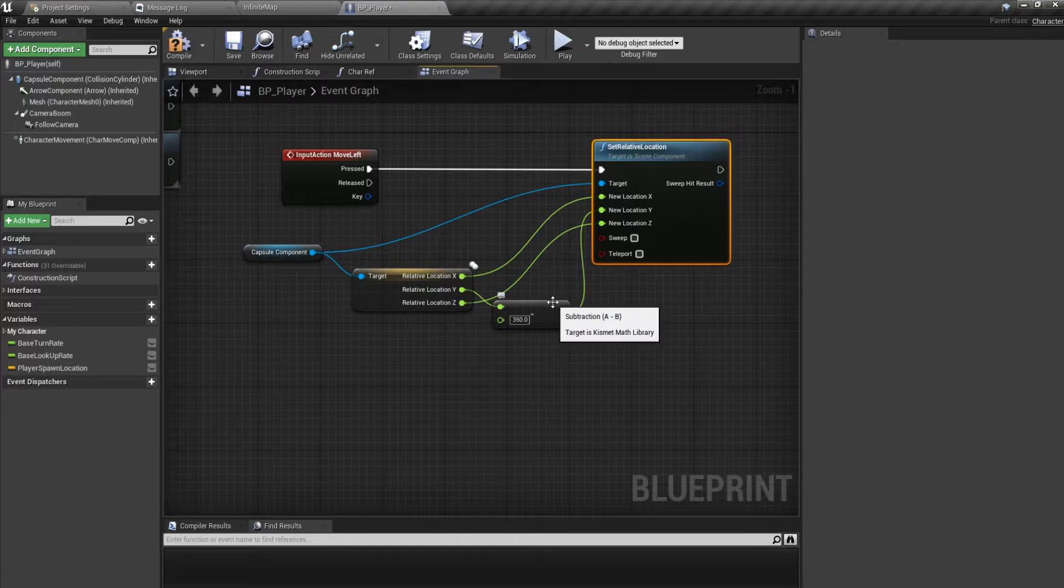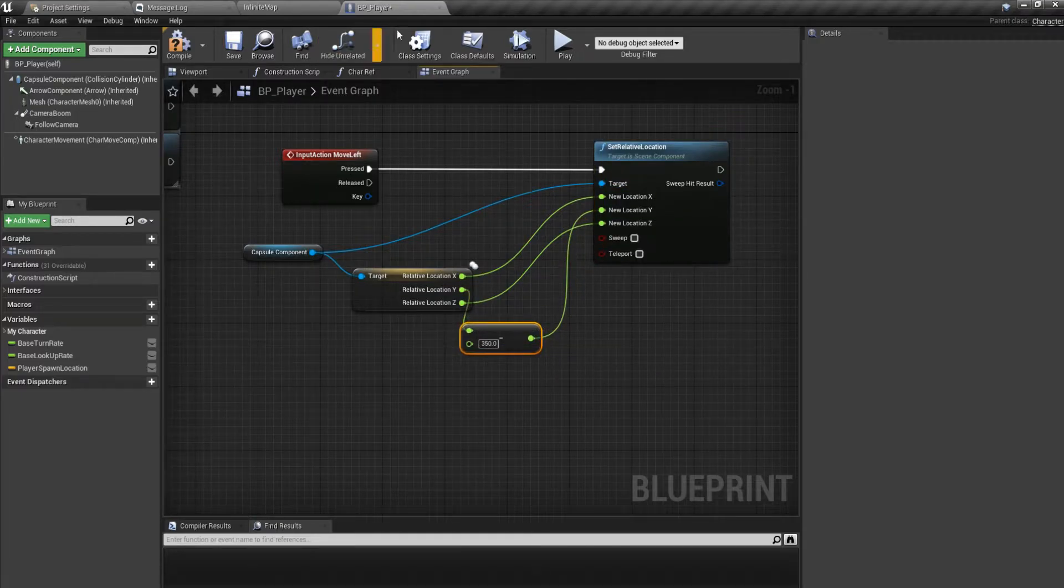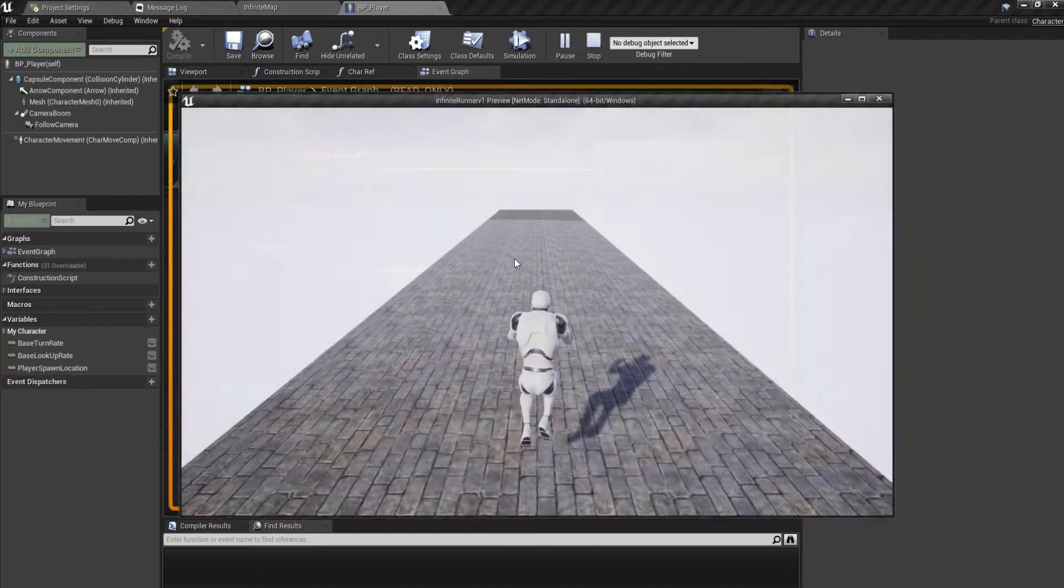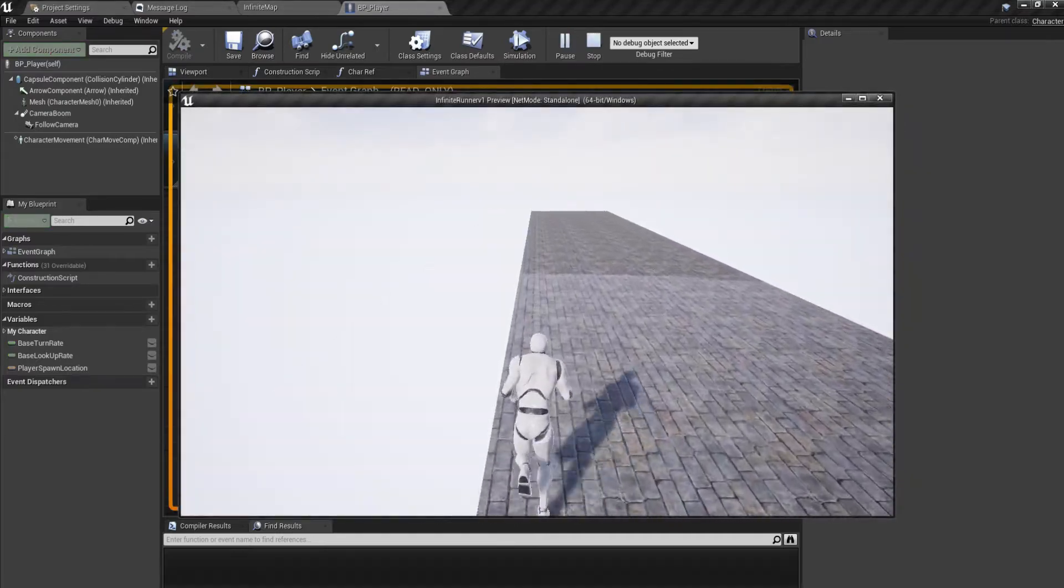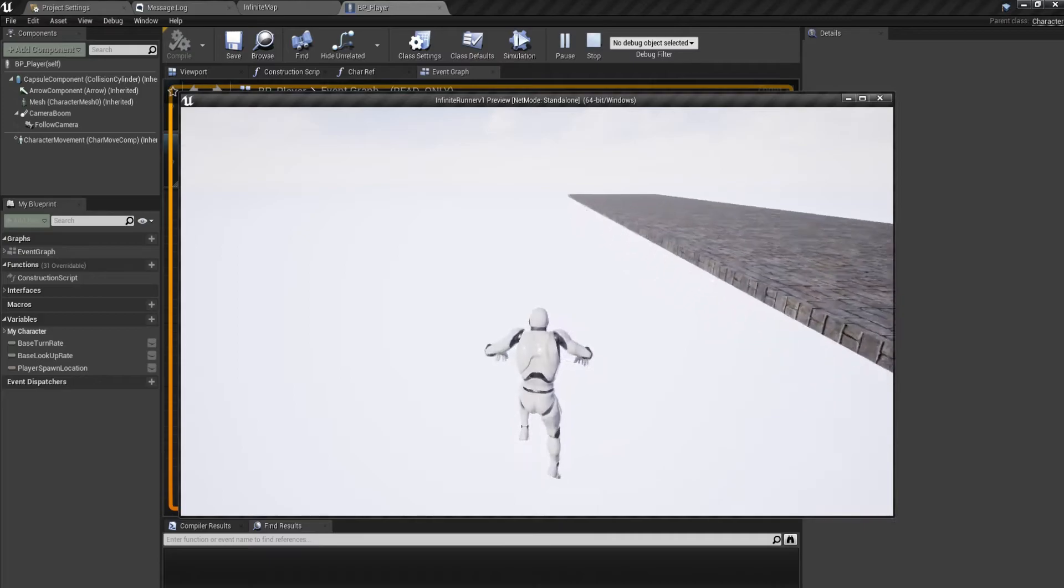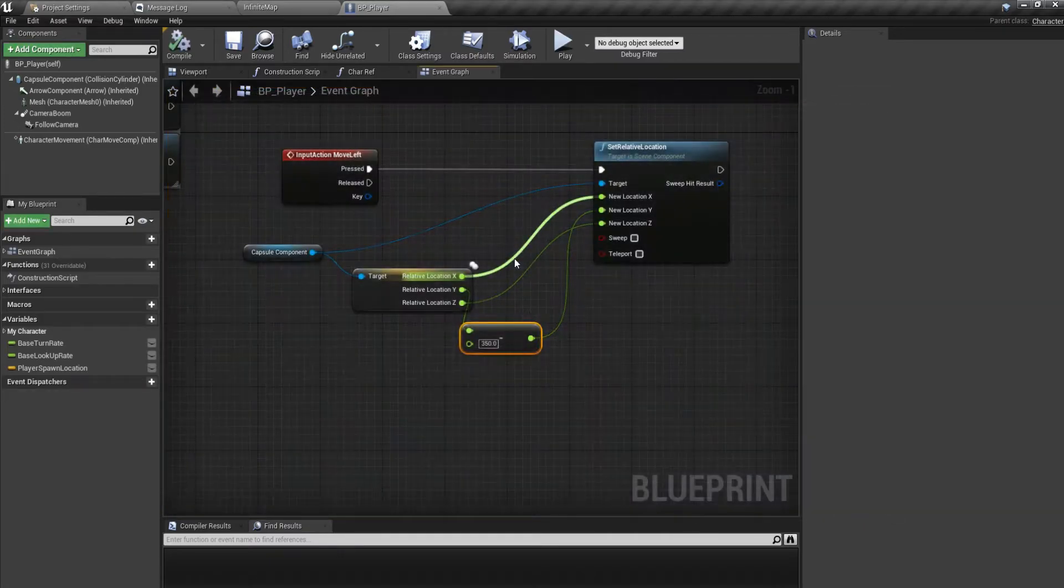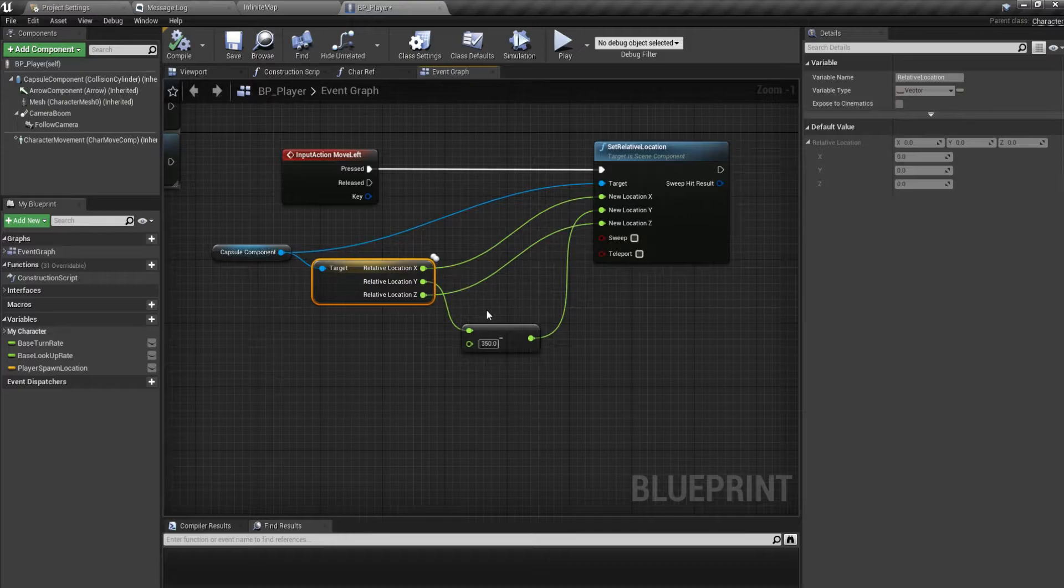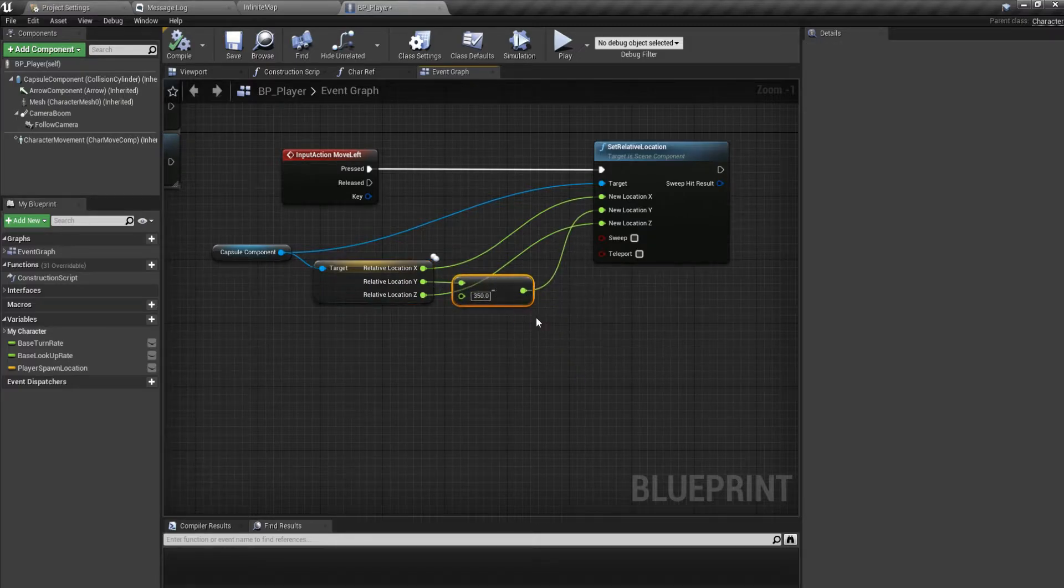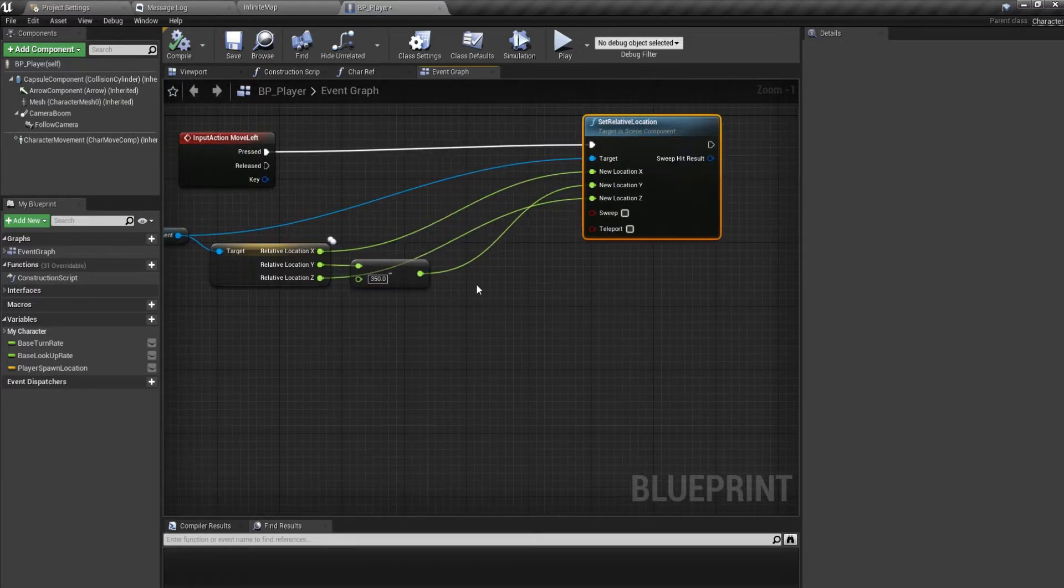But this is not it. I just cannot plug this into the Y, why? Because I just told you I can move once and I will move to the left, but if I move again I'll just fall off the floor. We don't want this, so how do we restrain ourselves, restrain the player from moving off the floor?